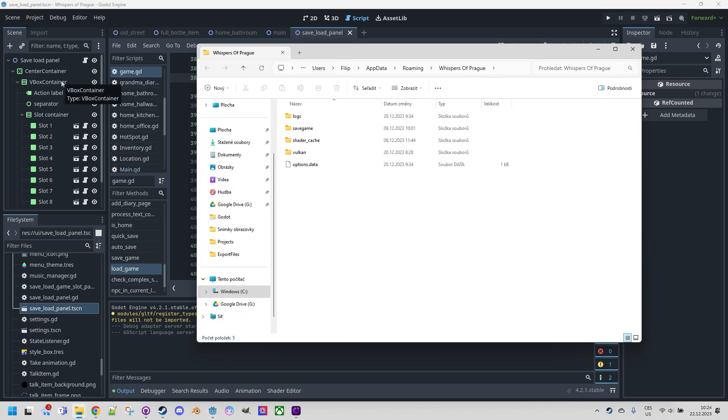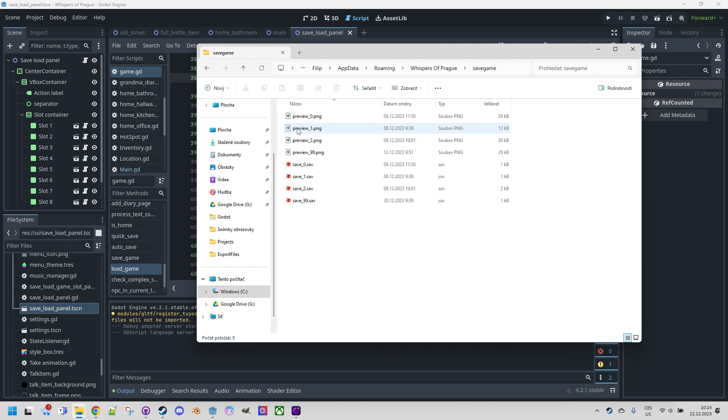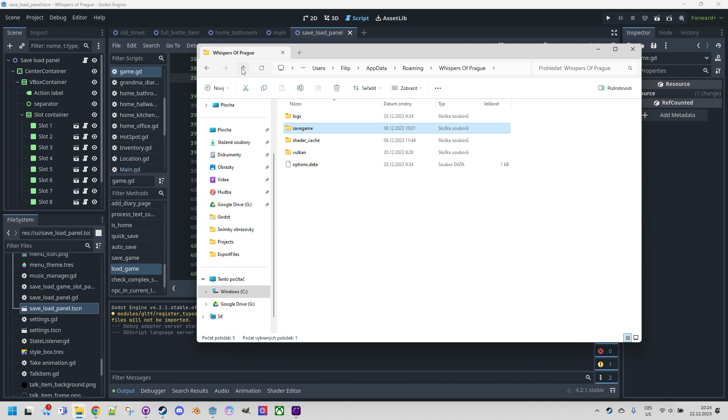Here, we can see clearly everything we saved so far, as we have saved games in this folder. And we also have these screenshots as PNG images, and so on. And of course, the game options.